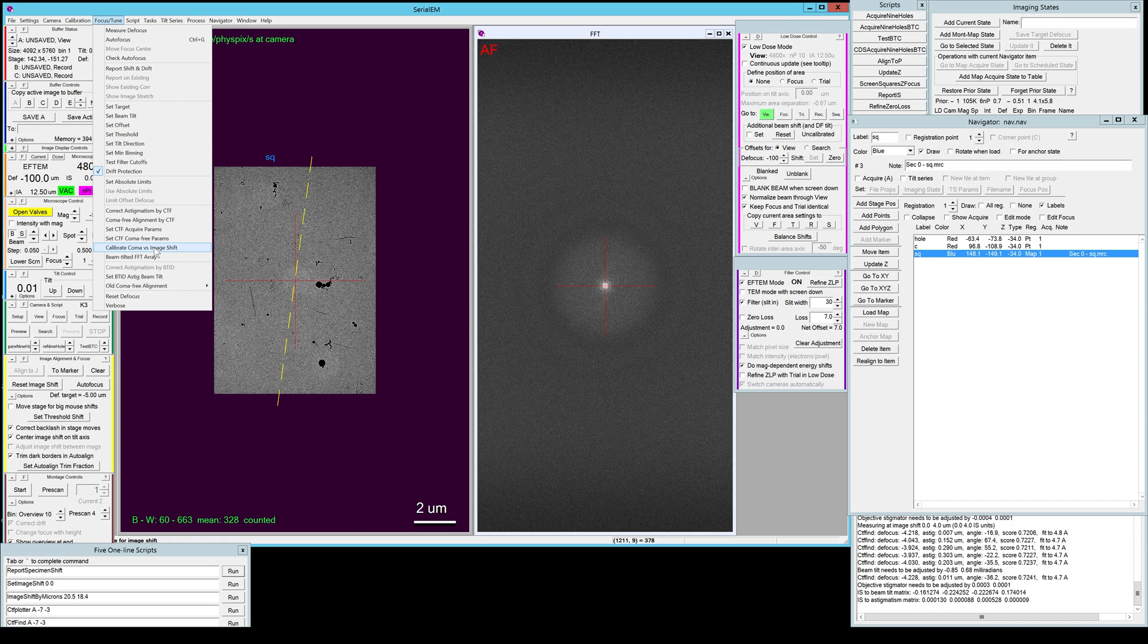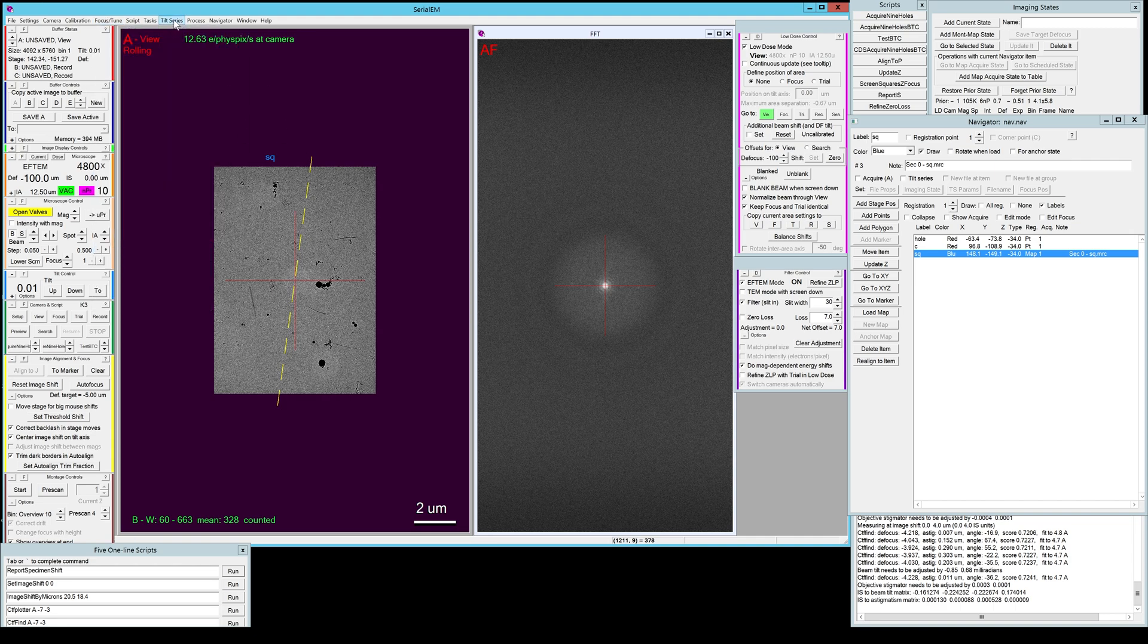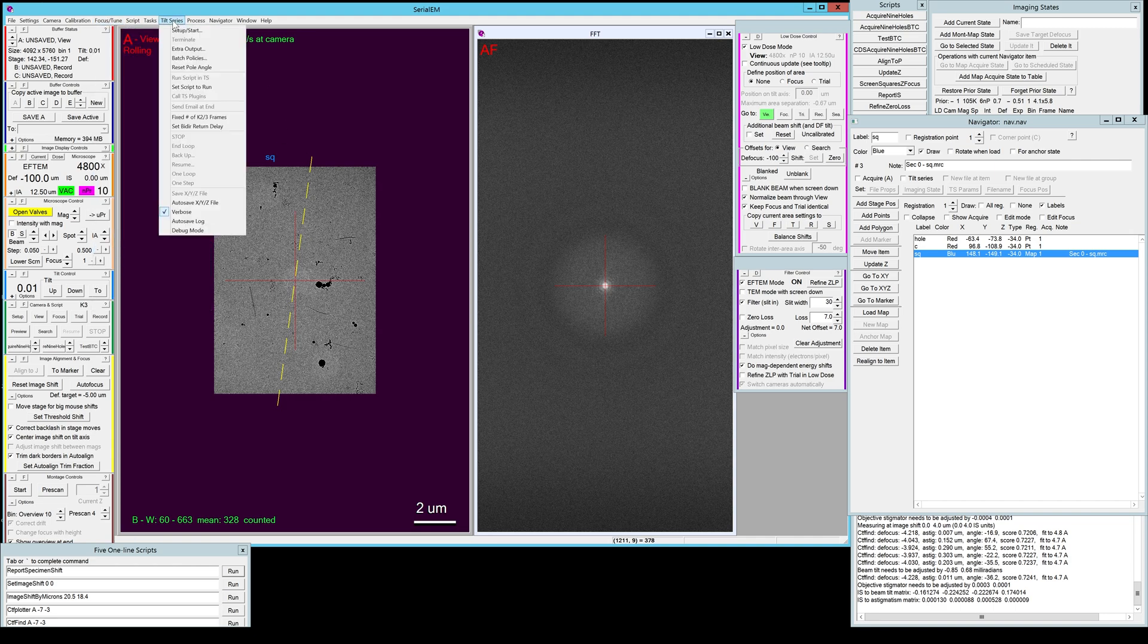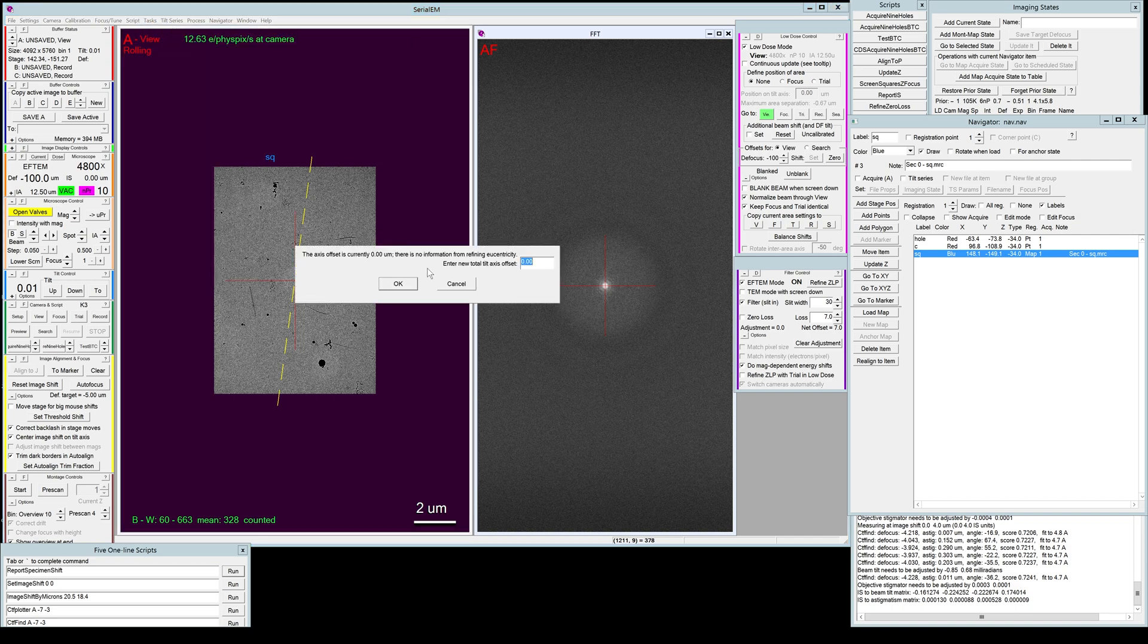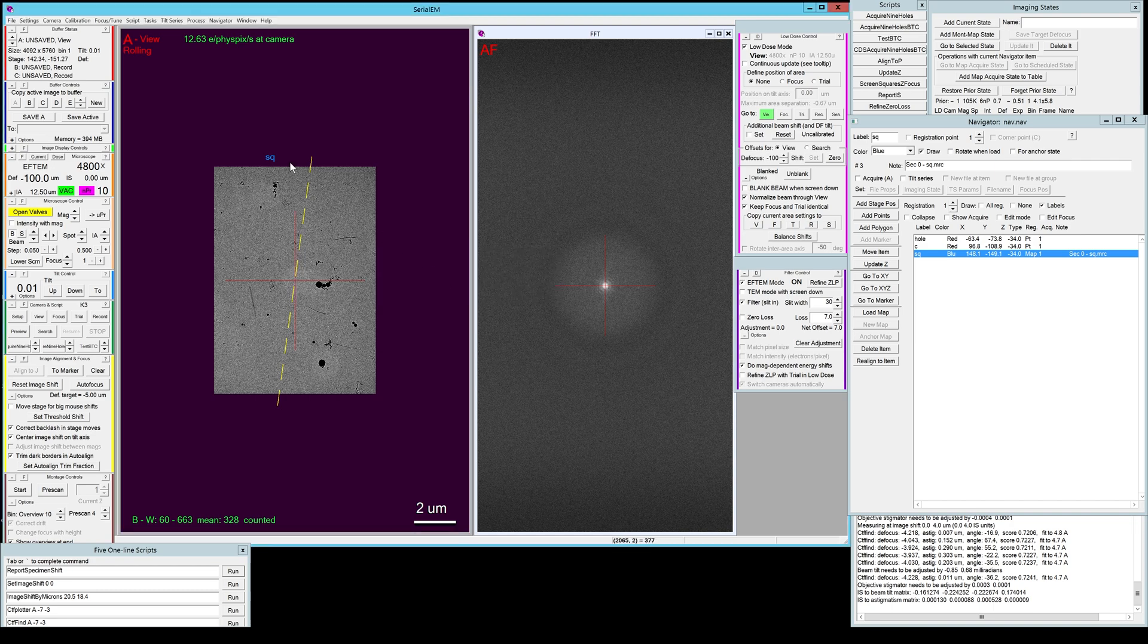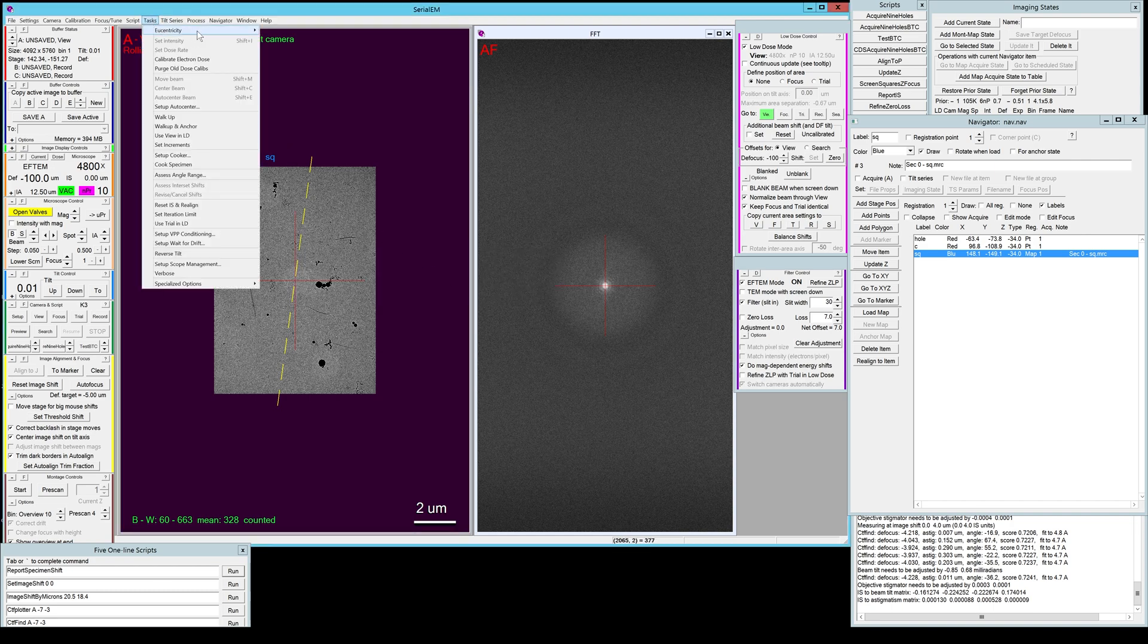Another setting that is important to make sure that you don't have a strong defocus gradient throughout the tilt series is the tilt axis offset, and that can be set in Tasks, Eucentricity, Set Tilt Axis Offset. So right now it's set to zero.